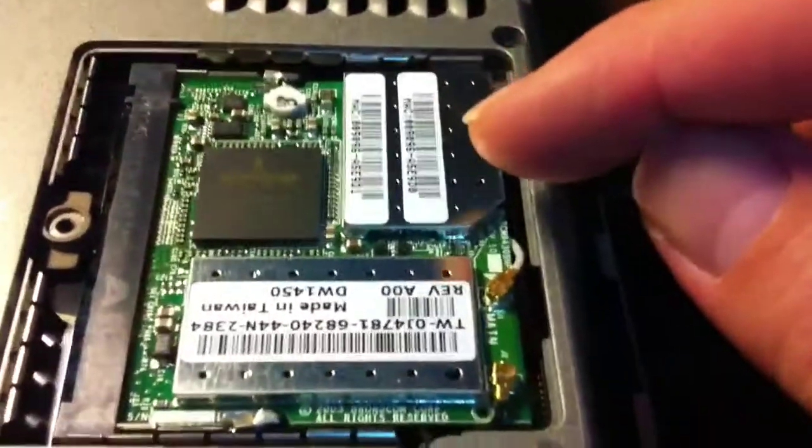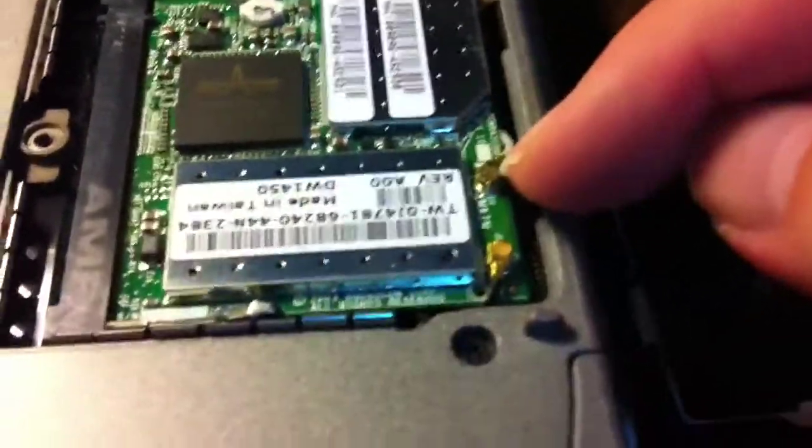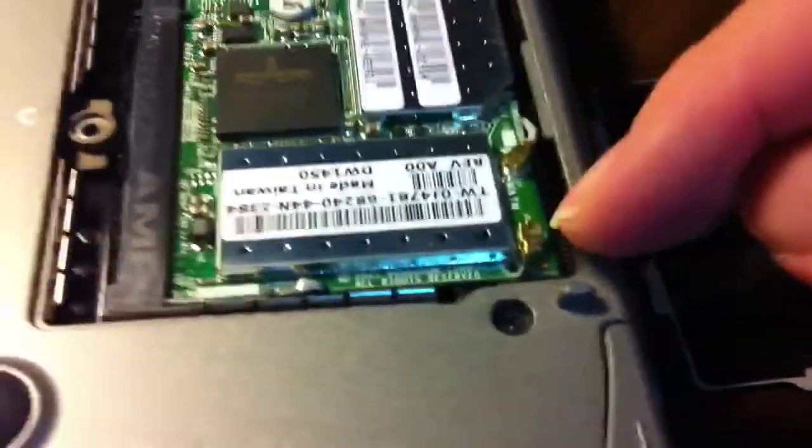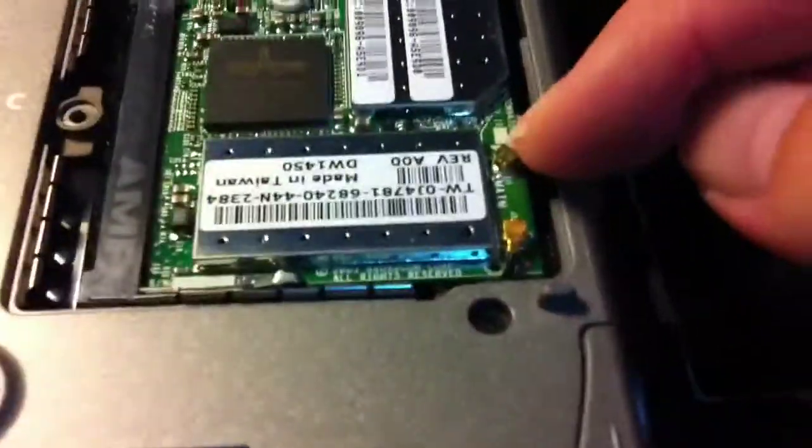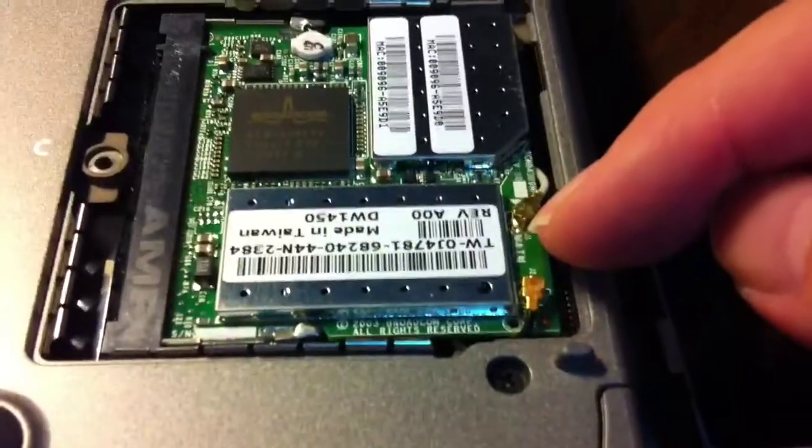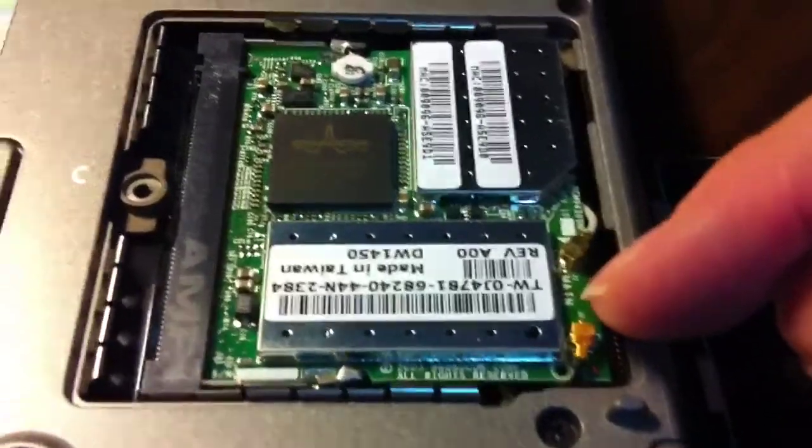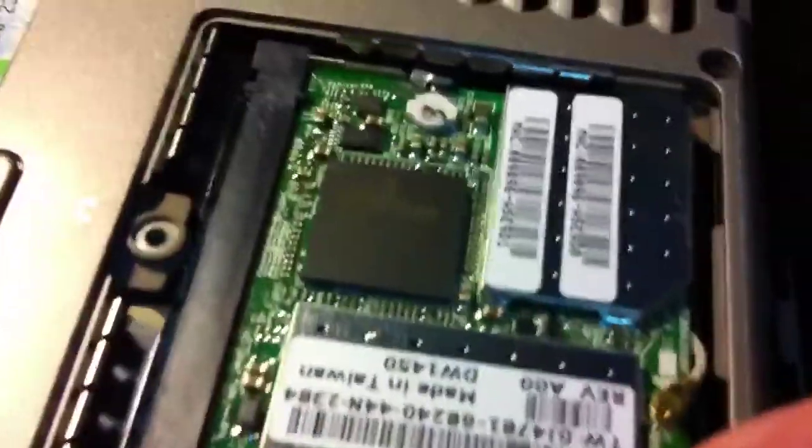So anyway, that's just kind of a detour there. But this is the wireless card. These two wires connecting to the wireless card are the antennas.